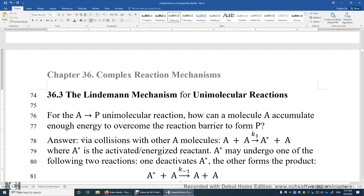Section 36.3, the Lindemann mechanism for unimolecular reactions. This reaction is a unimolecular reaction — you have only one reactant, A, with a coefficient of one. Intuitively, we say this might be a first-order reaction. But in the real world, it can be a first-order reaction or it can be a second-order reaction.